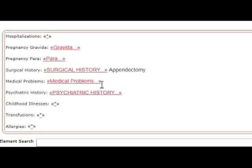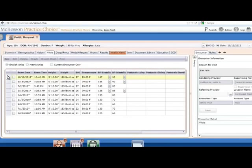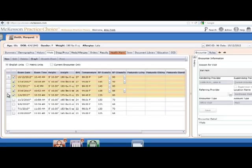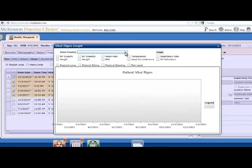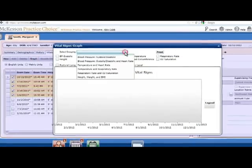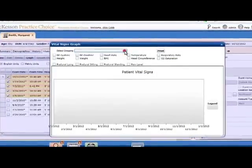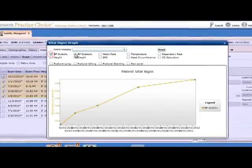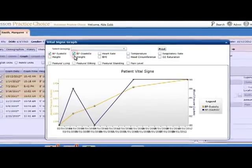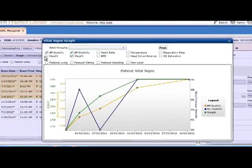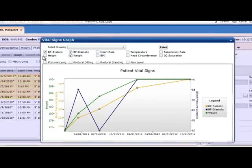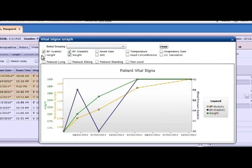Next, you'll move to the vitals tab. Let's say you want to graph the last five vitals. McKesson Practice Choice has a number of pre-set graphs, or you can choose the vitals you'd like to plot on the graph. Let's take a look at how Margaret's weight is affecting her blood pressure. This graph can help Margaret connect to the need for behavioral modification, medication adherence, or procedures.